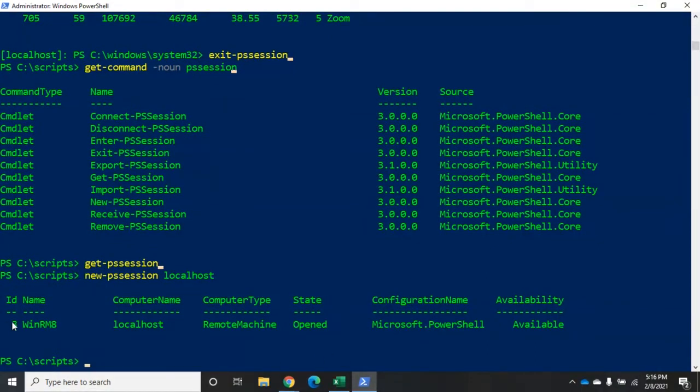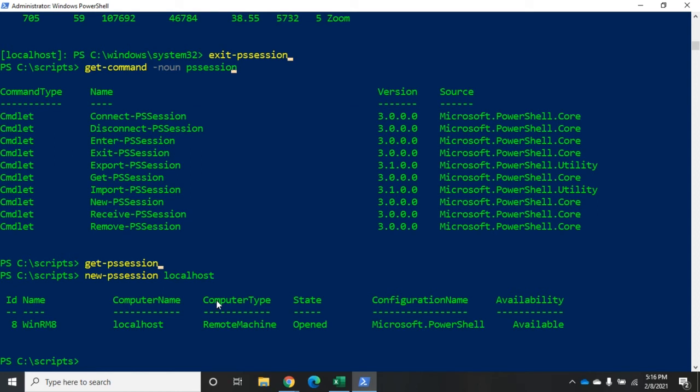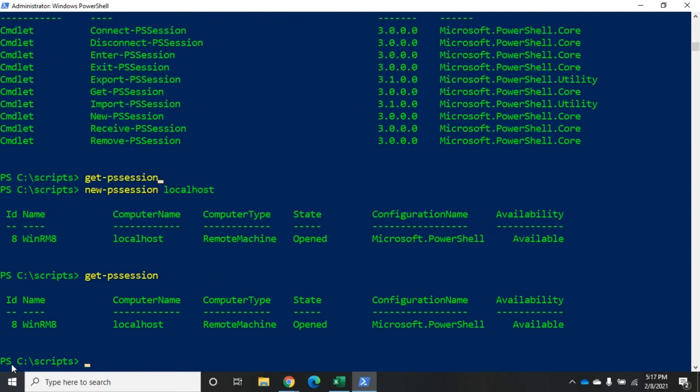It's going to give me an ID, a name, a computer name, computer type that I'm connected to, the state, availability. So, now I've got the session open, but I'm not actually in the session. You see, I'm still here on my local machine. So, get-pssession will actually give me the information I just had when you create a new one.